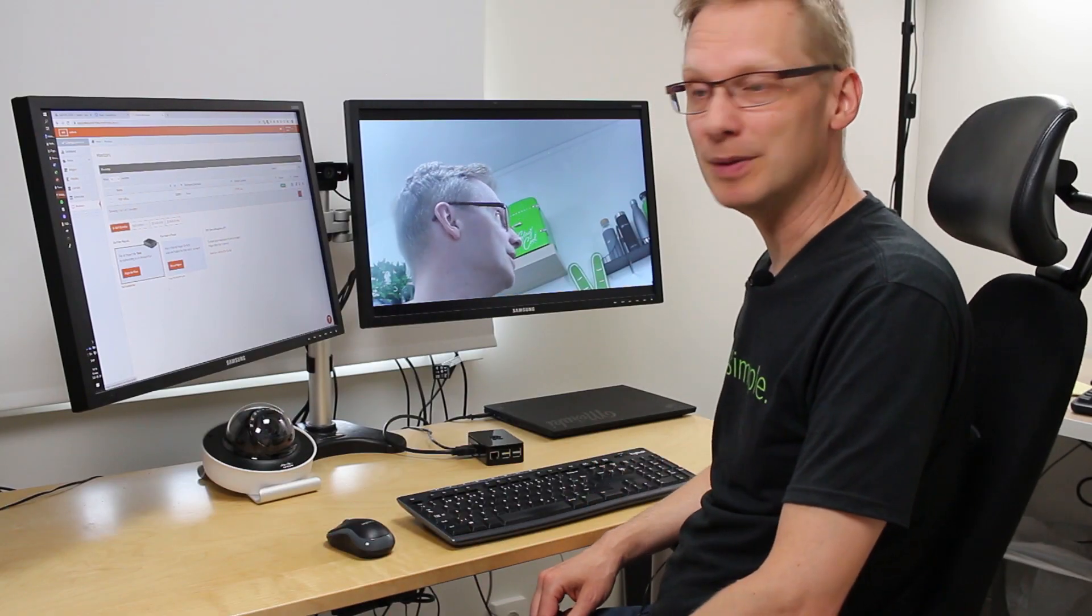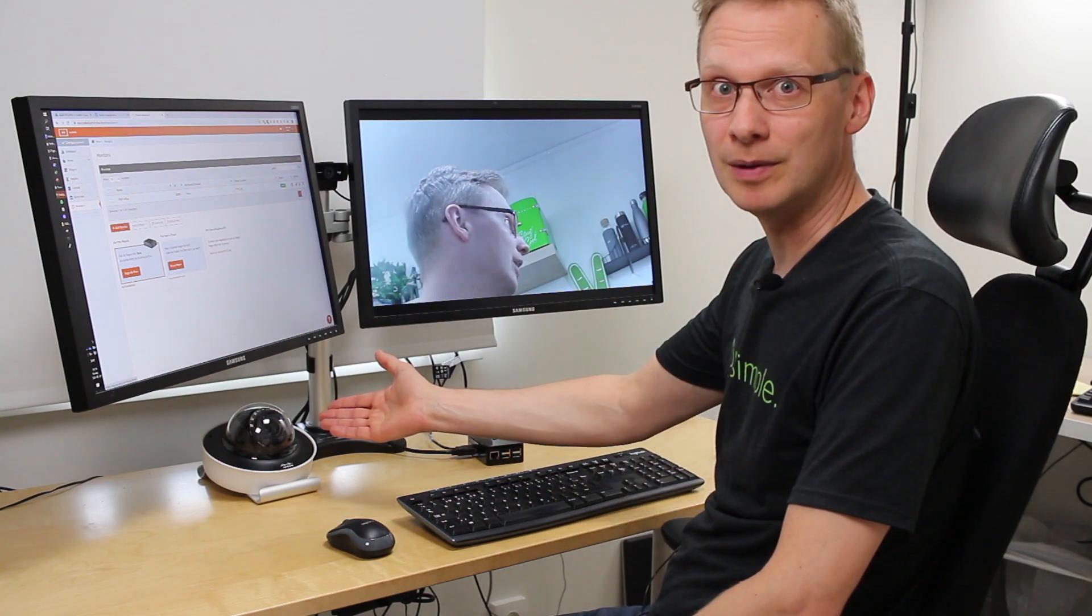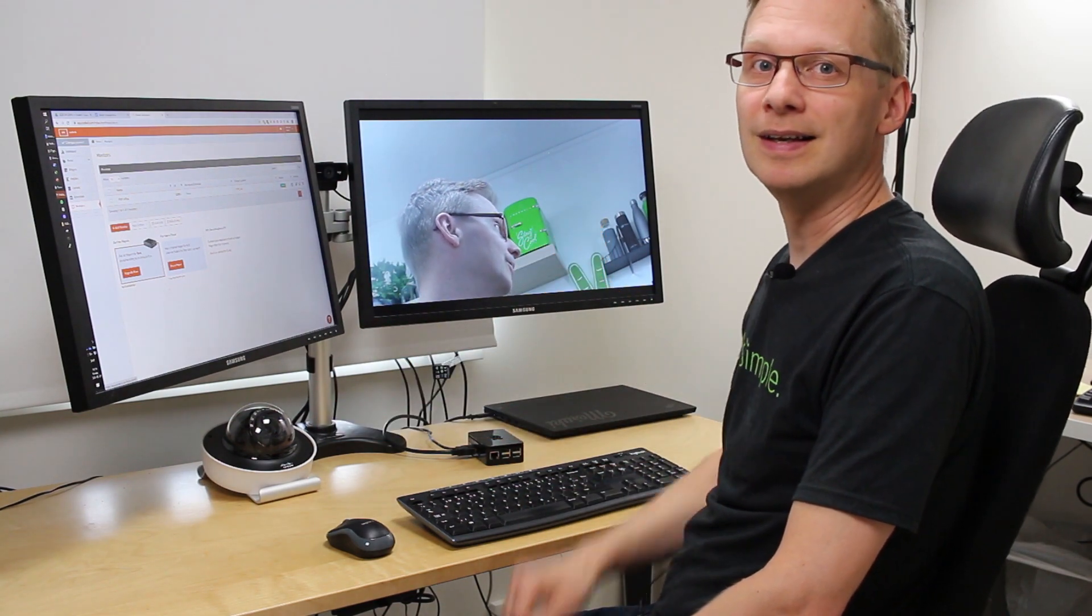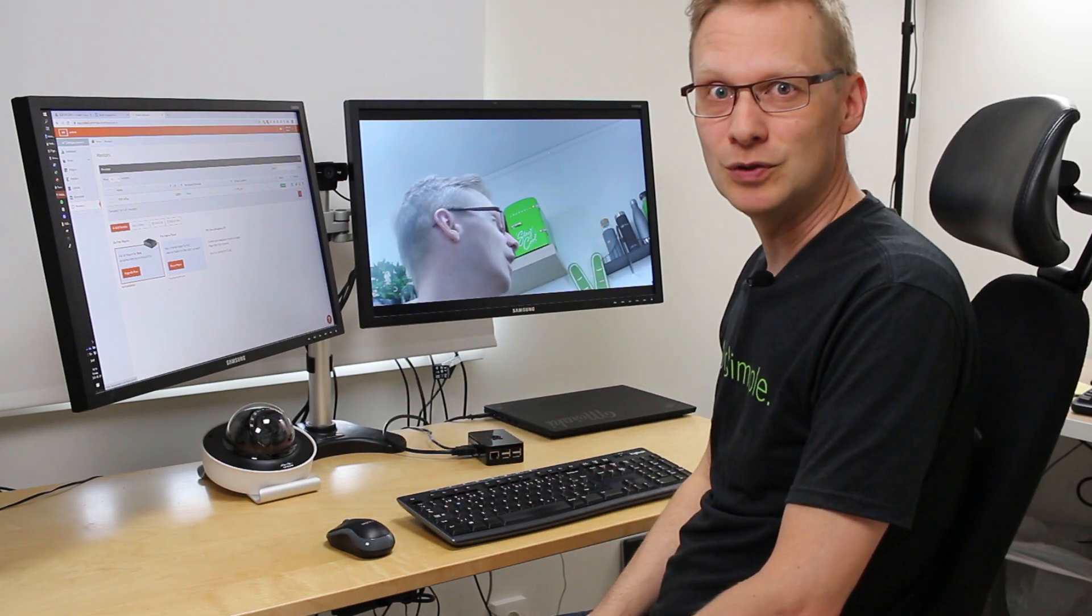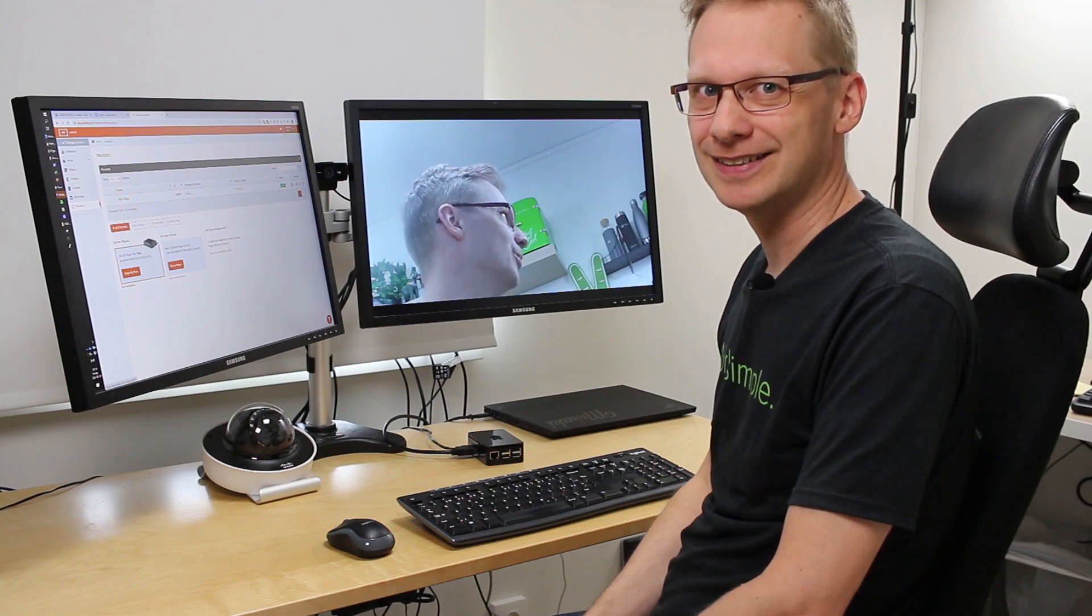And that's it! I'm now streaming from the Cisco Meraki MV camera to the receiver. I hope this has been useful for you. Thank you for watching!